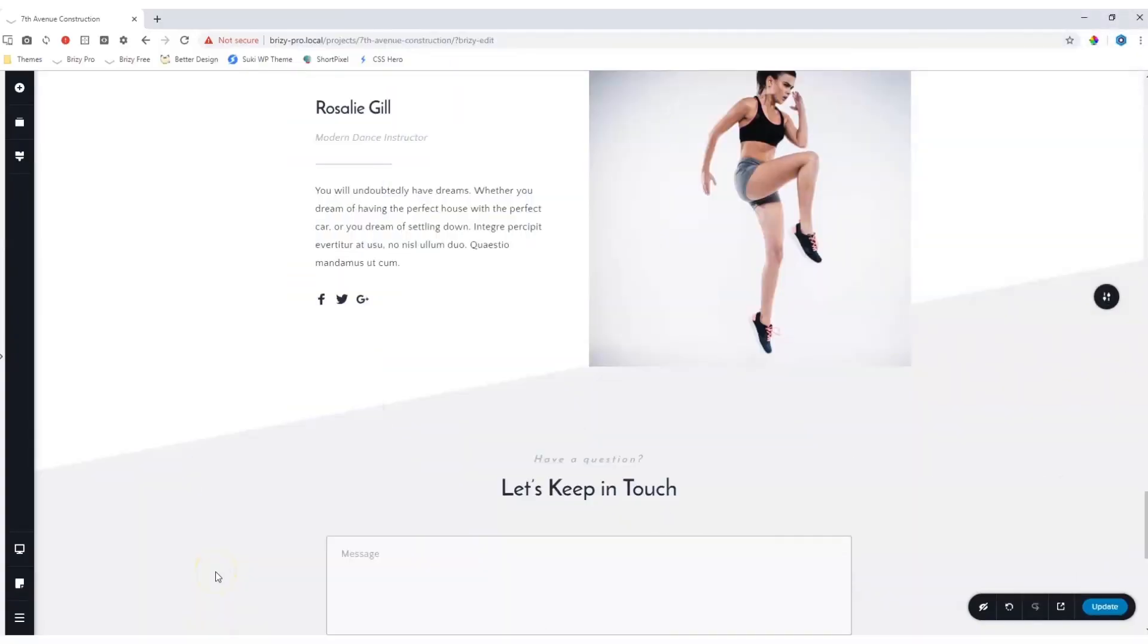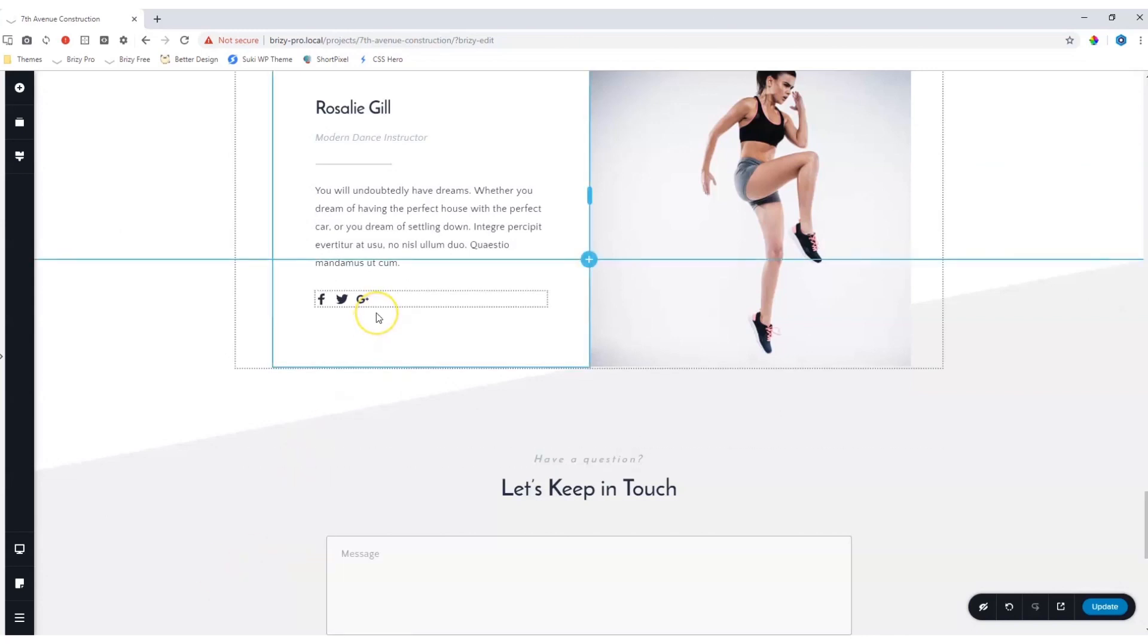The Facebook page element in Brizzy Pro allows you to display any business page from Facebook on your site. I want to place a Facebook page here under my social media icons.